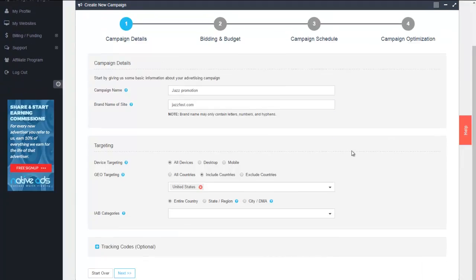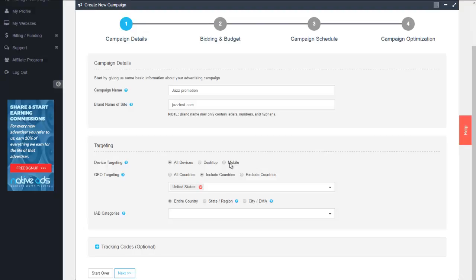Now into our targeting. We have basic device targeting. Of course all devices, desktop which includes tablet, or mobile. For this case let's go with a desktop campaign.